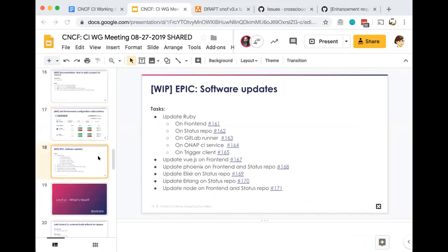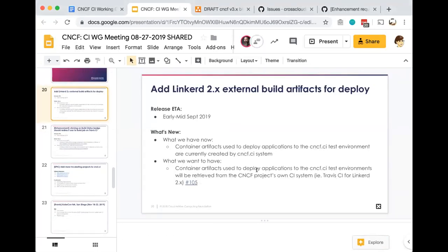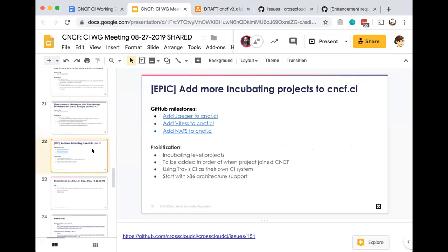Software updates and maintenance ongoing, and what's next: After we get Linkerd2.x with the build status badges, then we'll start on the deploy status badges. We'll retrieve the build artifacts from their Travis CI system and use those to deploy Linkerd2 to the selected test environment configuration. We'll also make an enhancement for the MVP of the build status badge for Linkerd2. The badge, when you click on it, will go to an internal build on GitLab on the CNCF CI GitLab platform. What we want to do in the next iteration is to take the user to the project's Travis CI build, so instead of coming to CNCF CI, it will go out to TravisCI.org for Linkerd2 and show that job that either passed or failed or is running.